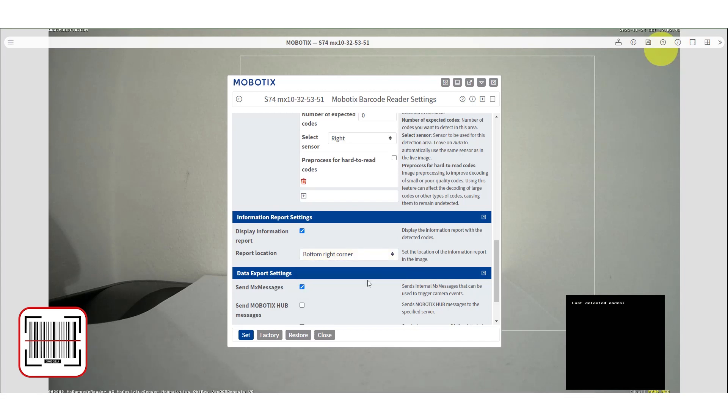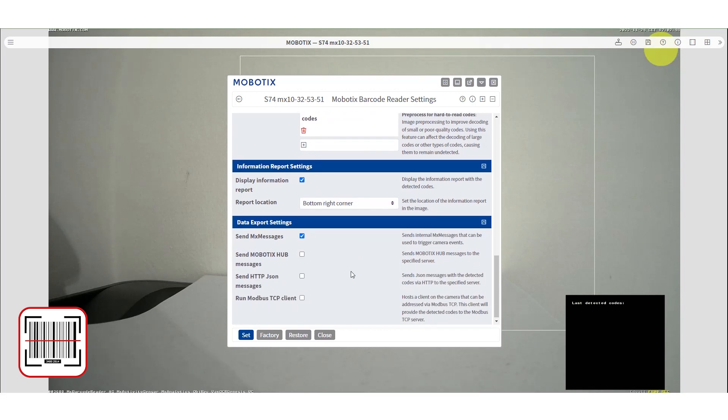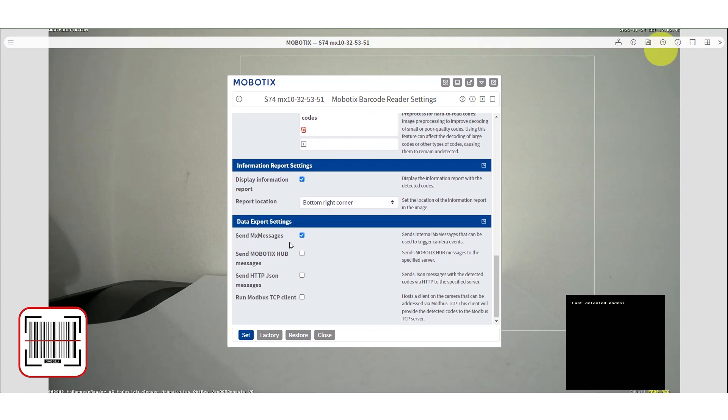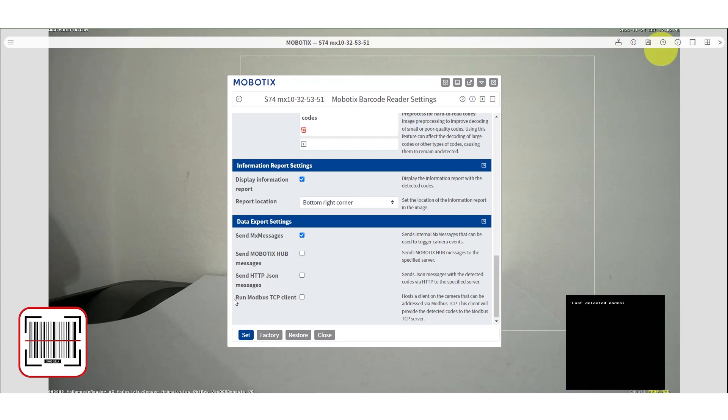We offer four different code export modes. You can use our MX message system, send messages to Mobotix Hub, send HTTP JSON messages, or use a Modbus TCP client. In this tutorial we will use only the MX message mode.